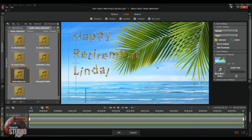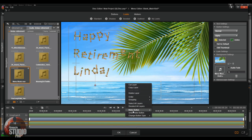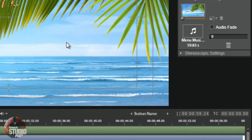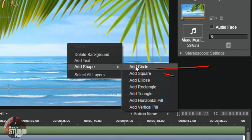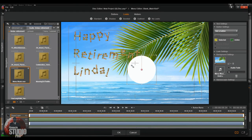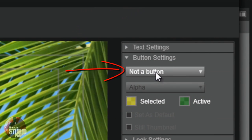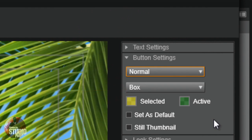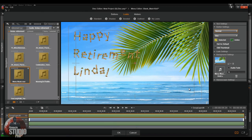The last thing I need to do is create a button, because if I don't have one, the DVD won't function as a menu — it'll say there's something wrong. So I'm going to right-click where there's nothing, go to Add Shape, and add a circle. I'm going to make the circle really small so it can barely be seen, move it to the bottom of the screen where nobody can see it, and make it even smaller. Then where it says 'Not a Button,' I'm going to change it to Normal. Now it has a button — nobody can see it — and I'm good to go. Click OK.